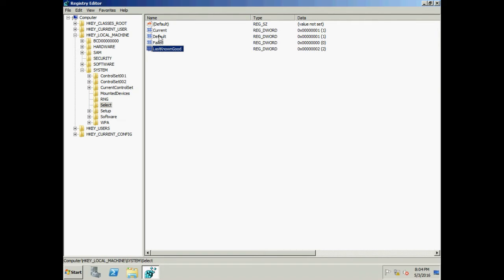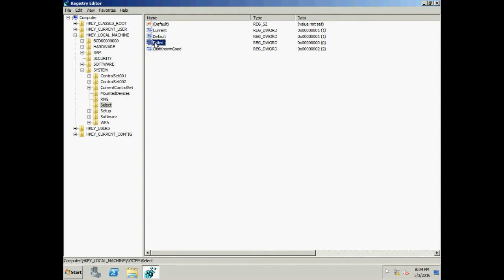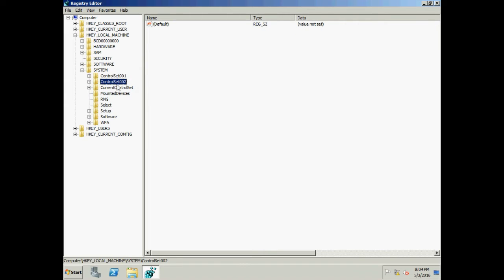In our case: Current is 1, Default is 1, Failed is 0, and Last Known Good is 2. This is a fresh OS that has not experienced any failed boot, so Current and Default are both 1. Since it never failed to boot, Failed remains 0. LKGC is always a clone of the good hive — here the clone of Control Set 001 is stored as Control Set 002, which is selected when you choose LKGC.